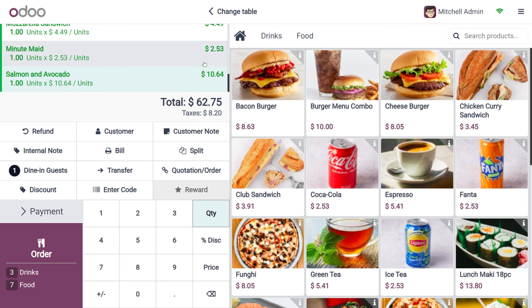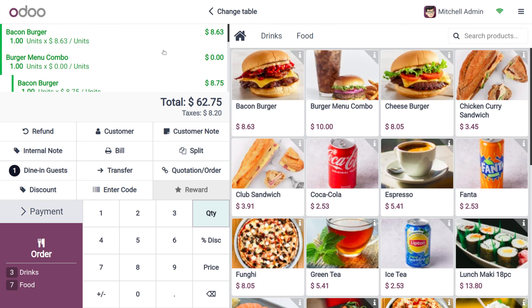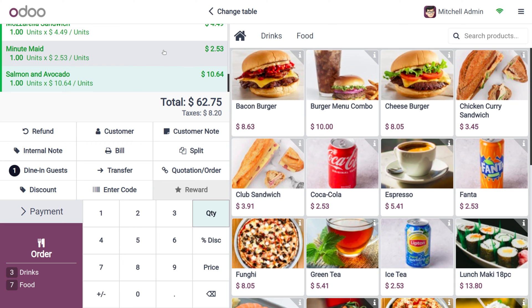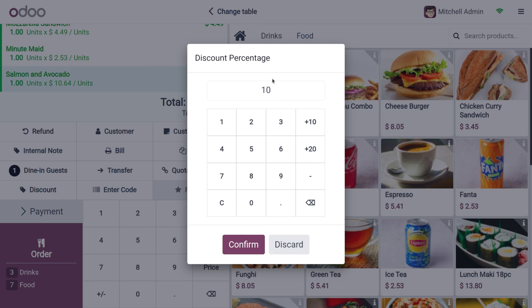Here you can see that Michelle Admin has already placed a few items in the cart. Let's see how we can make use of the global discount. Since we have enabled global discount, we can see a new button has been added called Discounts, and we have already set 10 percent as the default discount.